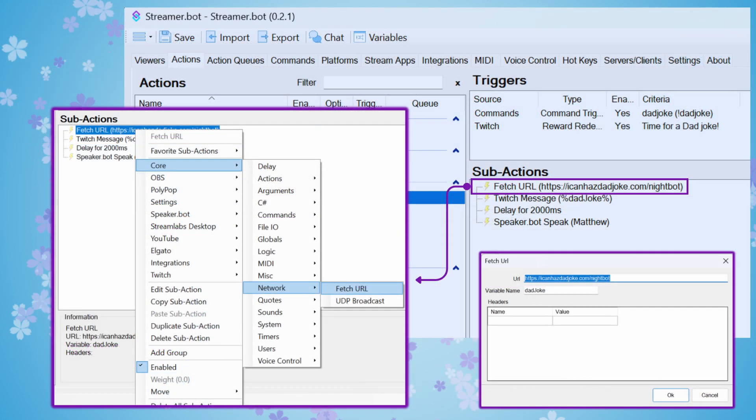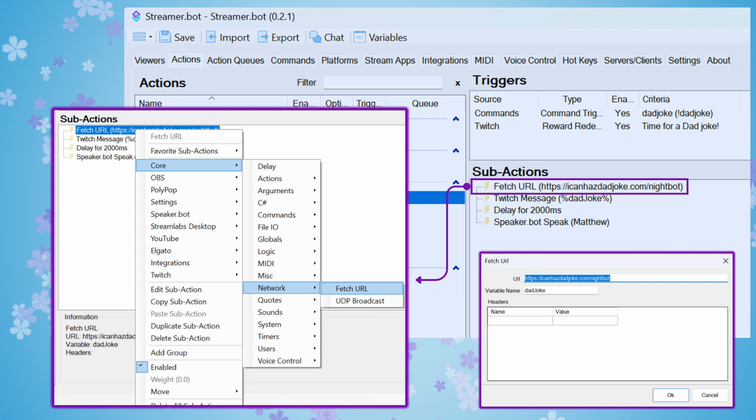Now we'll head back to Flare's tutorial and start adding our sub-actions. To add a sub-action, you're going to right-click, press Add. And for the first one, we're going to choose Core, Network, Fetch URL. And you're going to enter the URL that is specified in Flare's tutorial, including the slash nightbot as he indicates in the tutorial instructions.